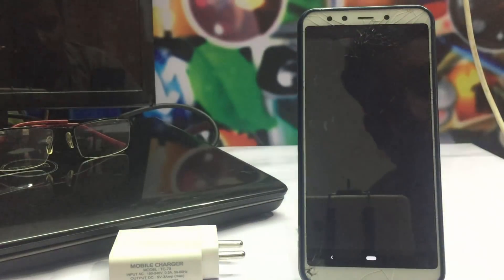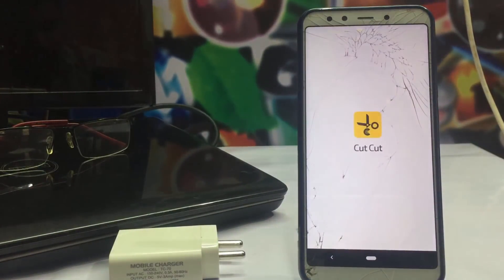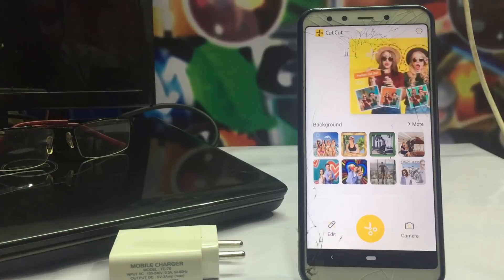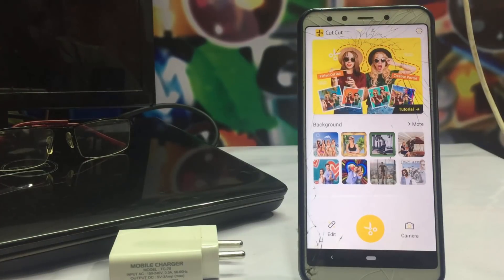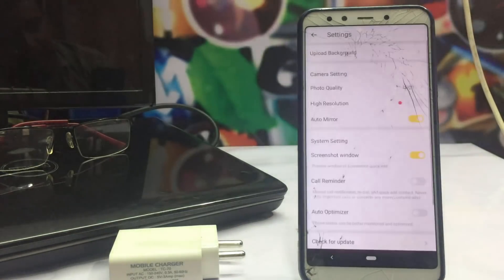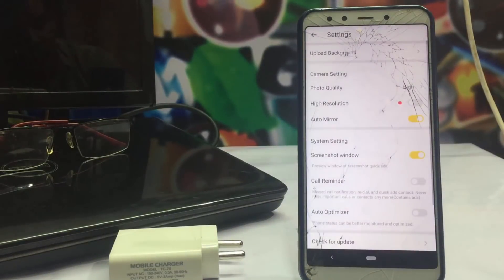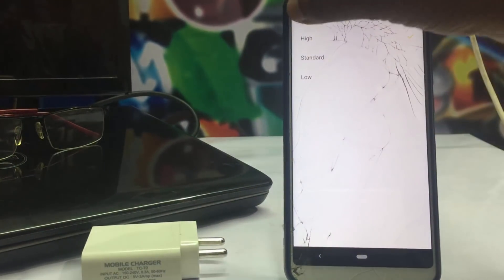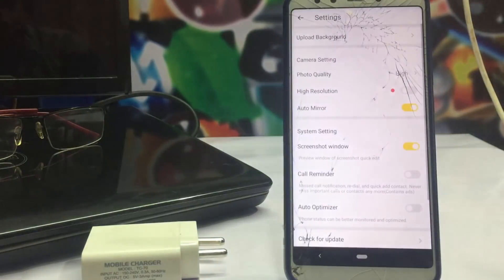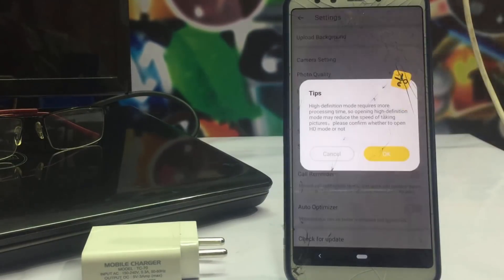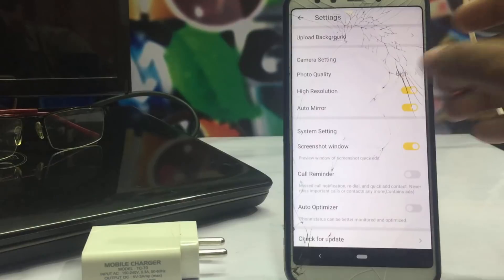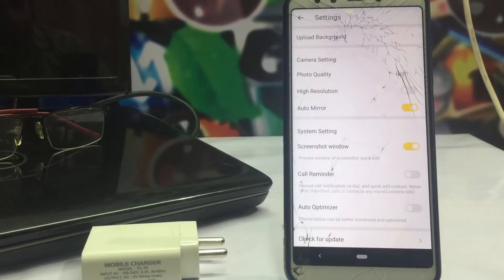This is the application. The application is open. I select the user interface. I click on the settings. I select the photo quality — the high-end standard rate, high resolution.